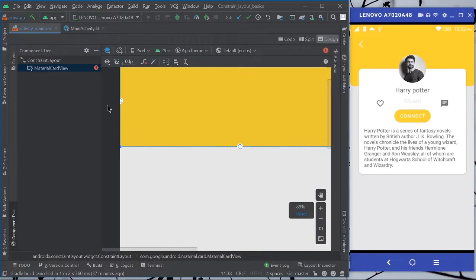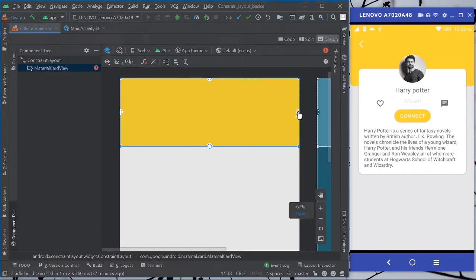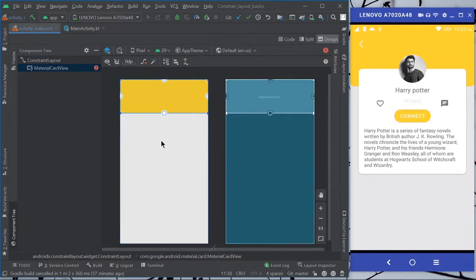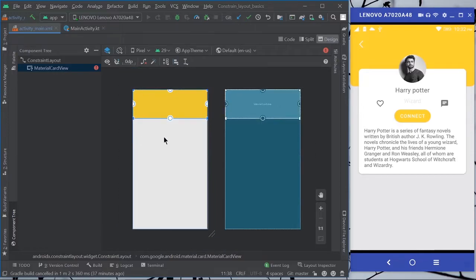The dotted lines allow us to attach UI widgets by referencing other widgets. For example, if you add a button, you need to reference that button to another view or the parent layout, otherwise it won't show in the output. Click on the dotted anchor and drag it to the side where you want to constrain it.